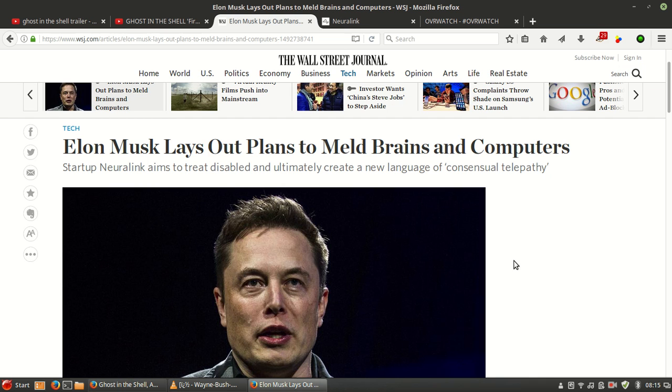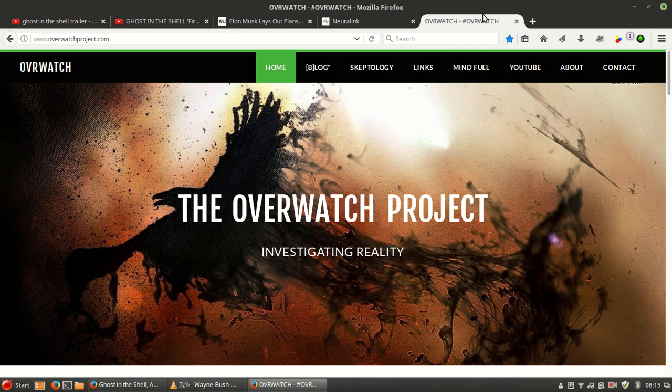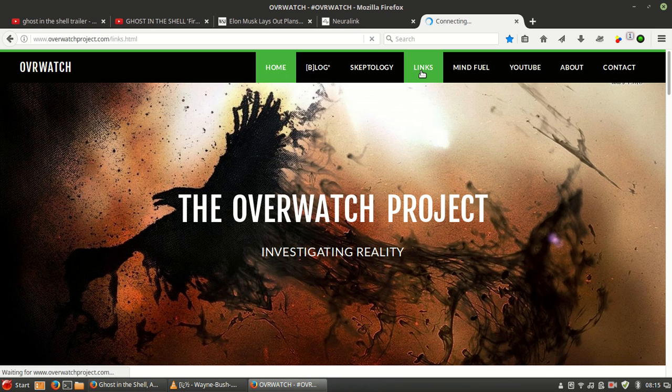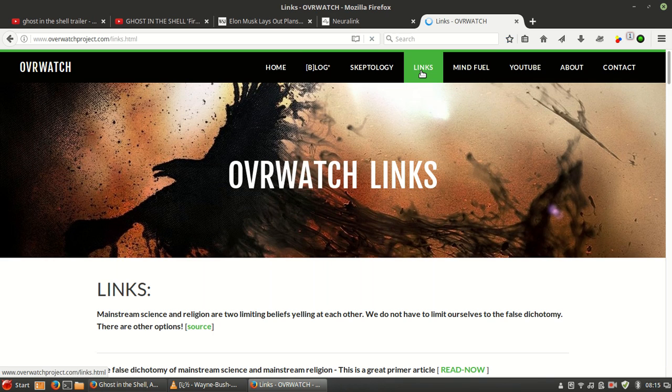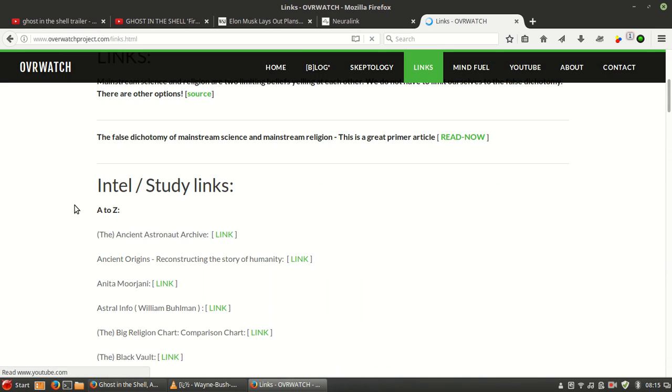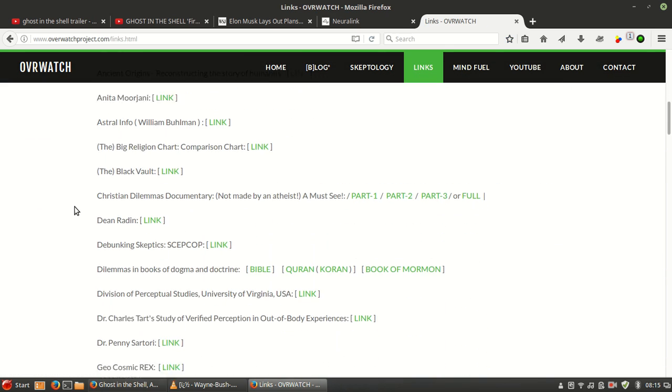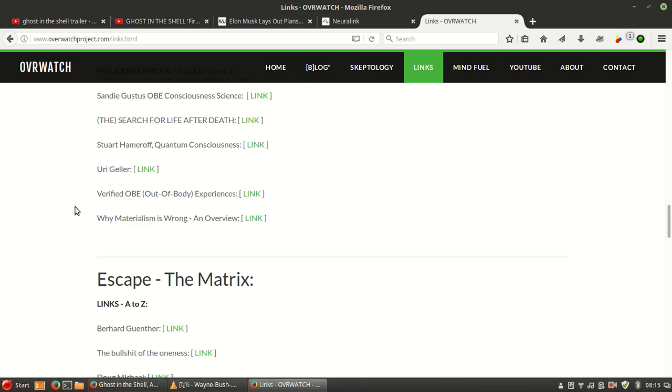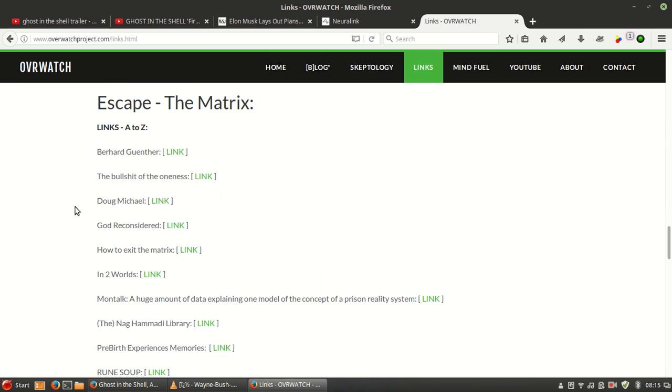Hey everybody, welcome back to the Overwatch channel on YouTube. If you're interested in researching what reality is really all about, I welcome you to check out my website, overwatchproject.com. There's a lot of information here, a lot of links that lead you into areas you can study, and hopefully figure out a way to escape the matrix someday.